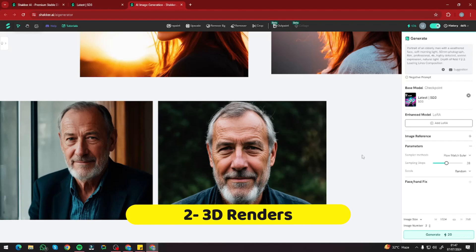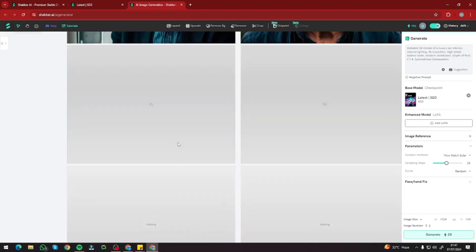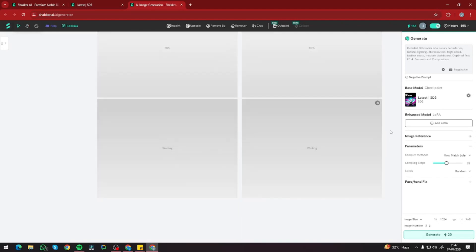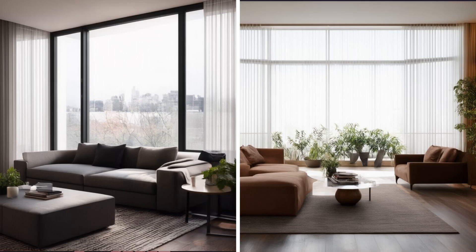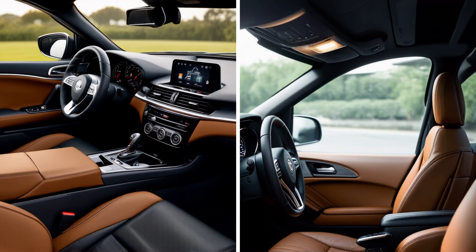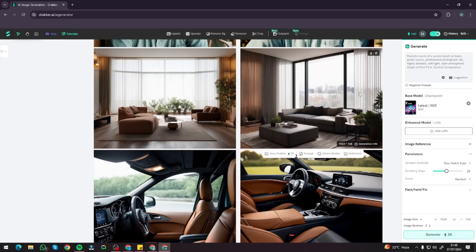Now let's test 3D renders with Shaker AI and Stable Diffusion 3 online. First, the interior of a modern living room — it looks absolutely perfect, with great detail, like a true Stable Diffusion 3 image. Then a 3D render of a luxury car interior — this is really, really good. We have a perfect interior with no deformation whatsoever, and the vibe is absolutely looking like a Stable Diffusion 3 image.